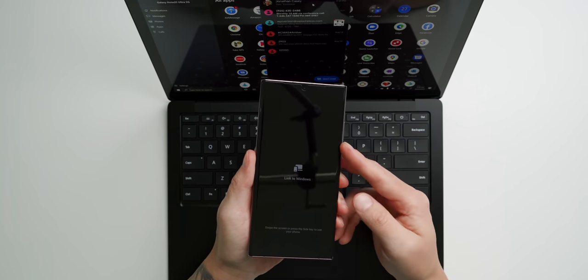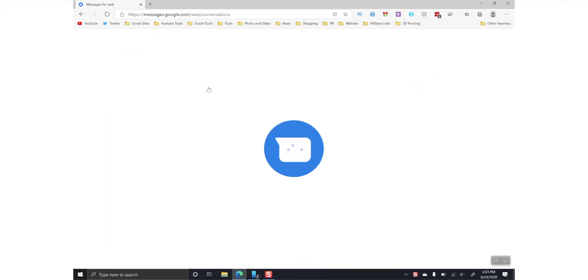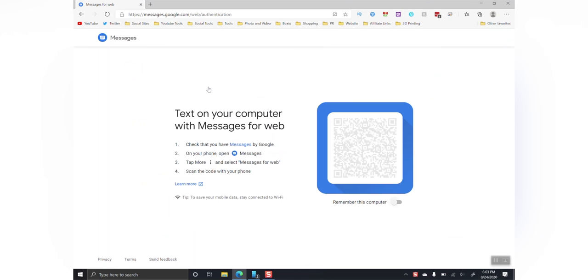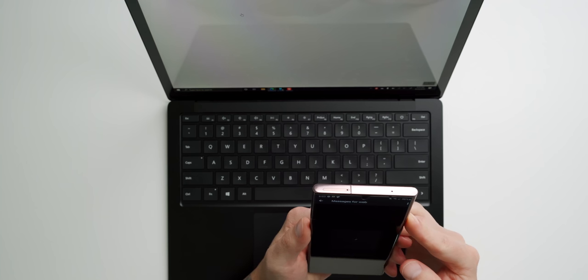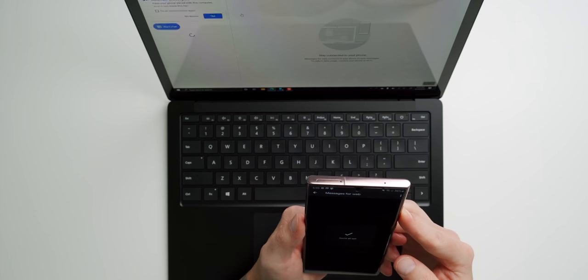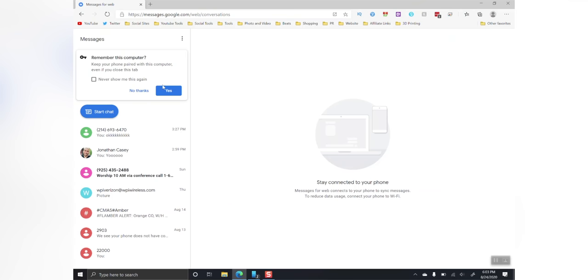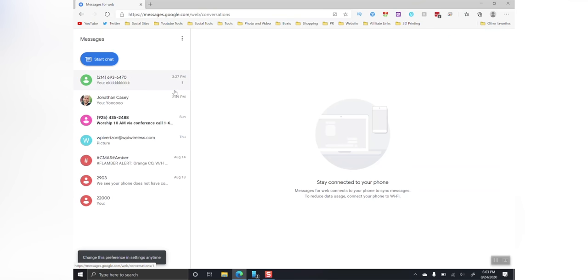The second way is to open up the Microsoft Edge browser and visit the Android Messages website. Scan the QR code, trust the computer and make sure your text messages are now appearing on your Windows PC.